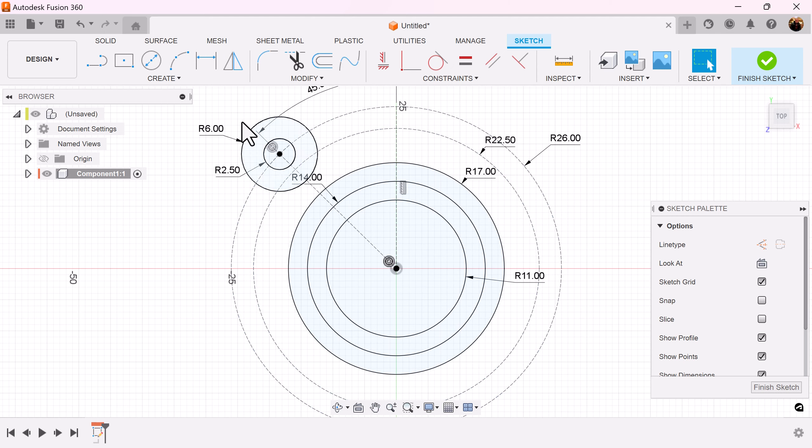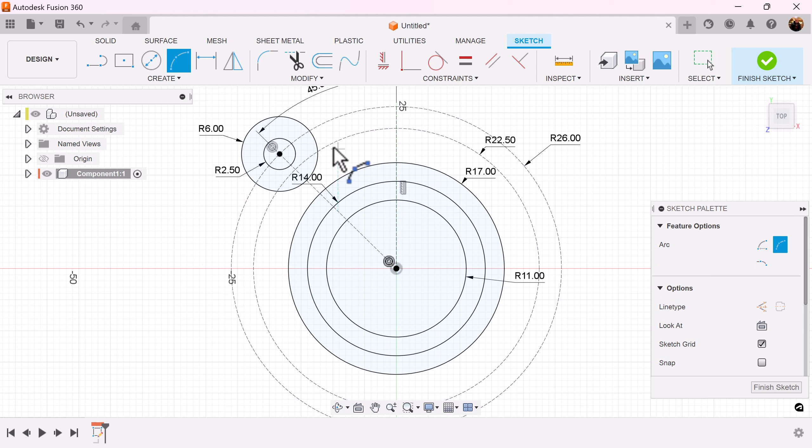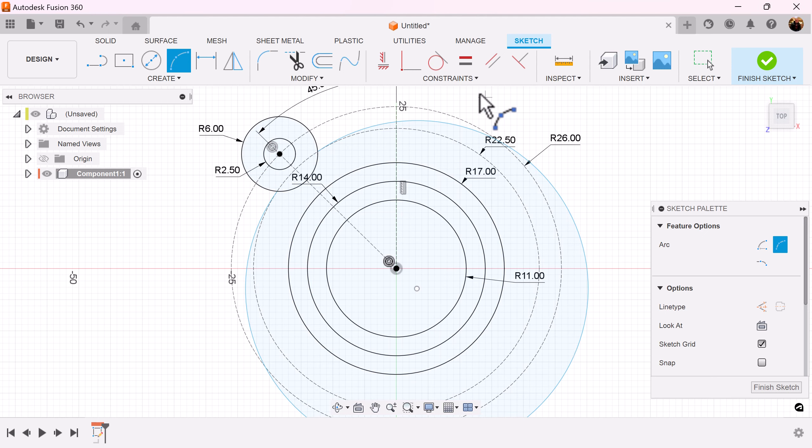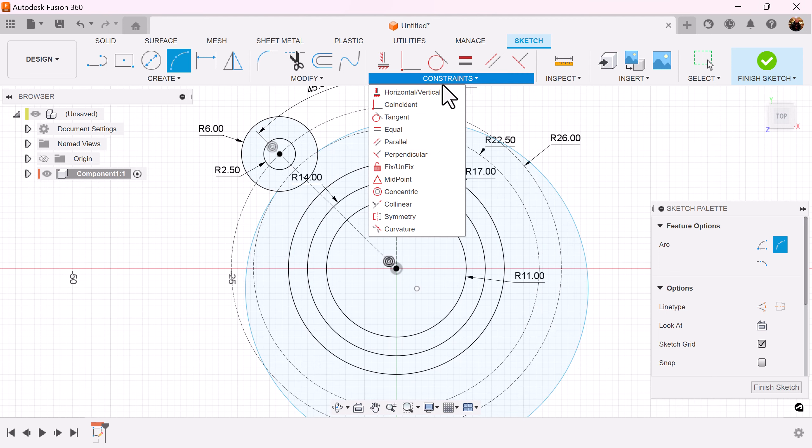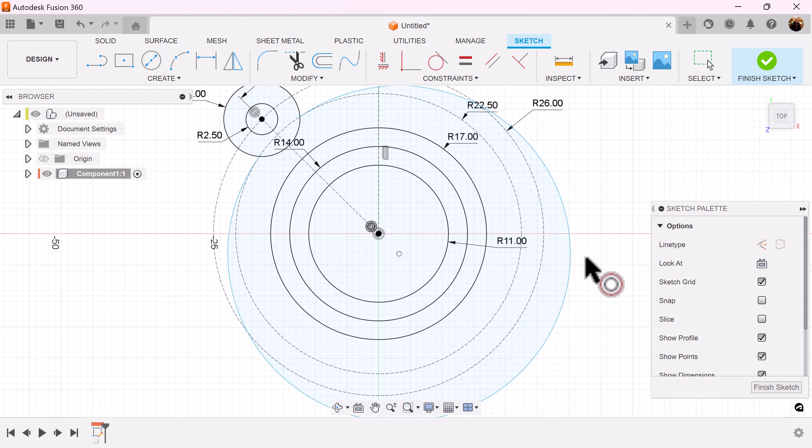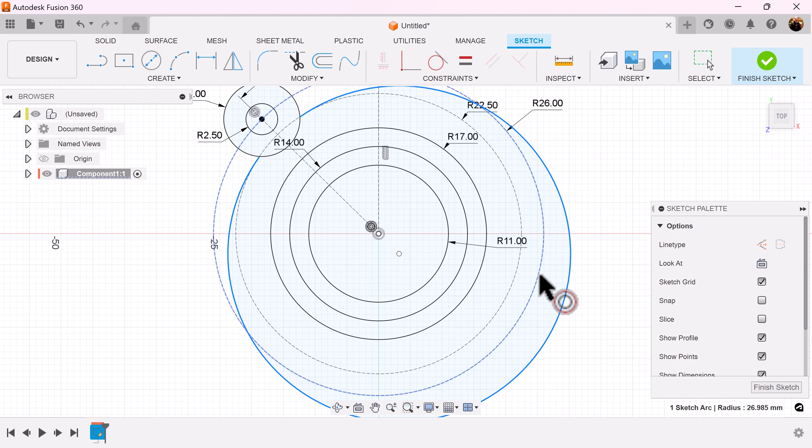To add our final piece we want to select the three-point arc, select this point here, make sure it locks into place. I'm going to drag it out, select the concentric constraint to lock it into place with this circle here.